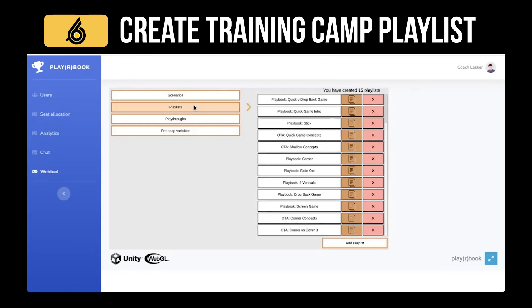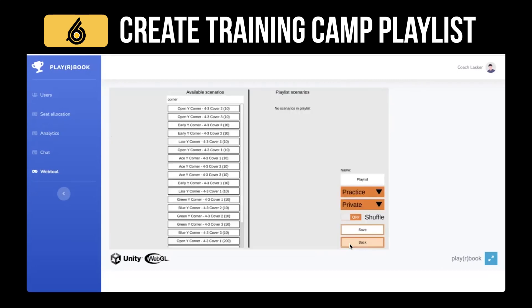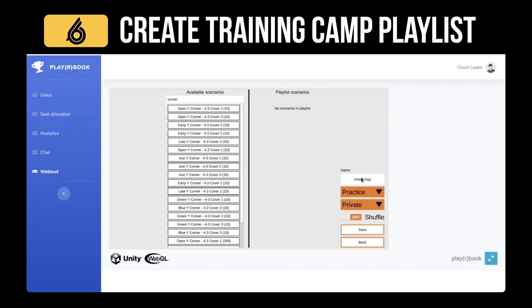How to make a training camp playlist — let's make it from scratch. We're going to add a playlist; the training camp playlist will be 'Install Day One.' Let's select 'Learning' because that equals training camp.